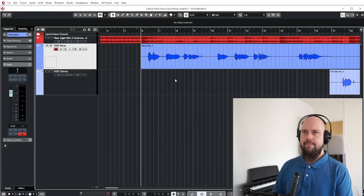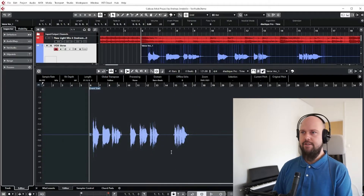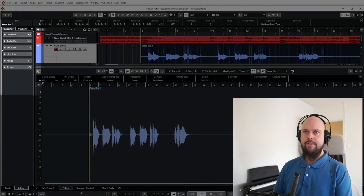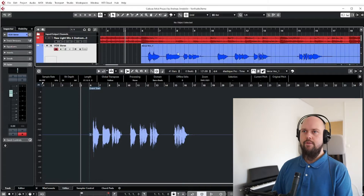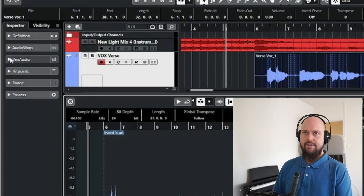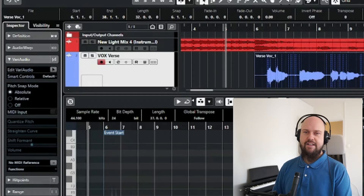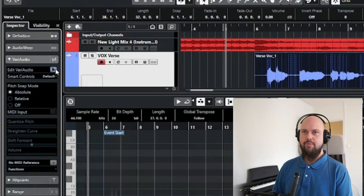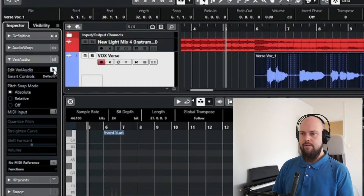The way you get there is: if you have an audio track, double-click it. You might notice the menu on the left changes. When you click on the track you get this menu with a bunch of options. We're going to talk about VariAudio — click it, then click the little button that says 'Edit VariAudio.' When you do that, it will analyze your track.